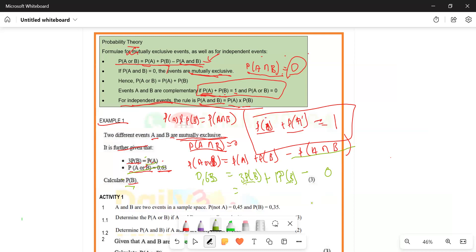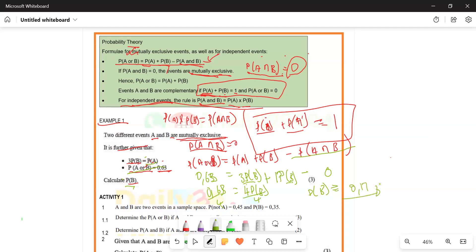So we have 0.63 equals 3P(B) plus 1P(B), which gives us 4P(B). To find the probability of B, we divide both sides by 4. So the probability of B is 0.63 divided by 4, which equals 0.1575.